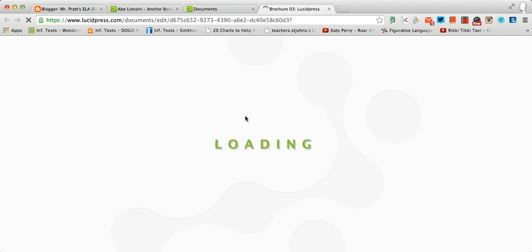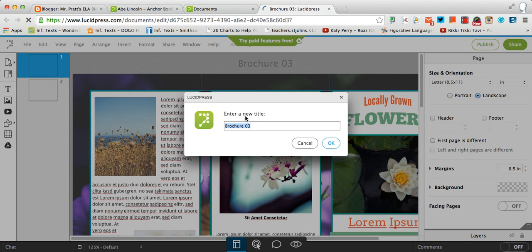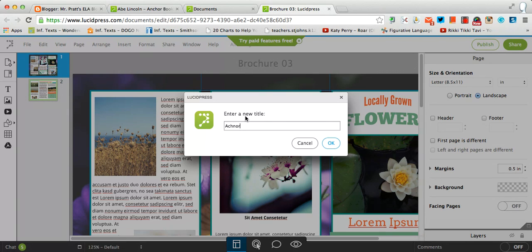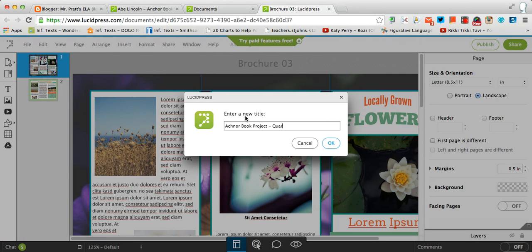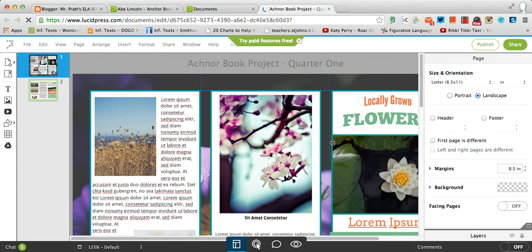I think the template is set up nice and that it will allow you to easily put in the information that you need in a timely fashion. So we want to give this a title. I would name it anchor book project and then we'll call it quarter one. Click OK. This will automatically save just like any Google document.